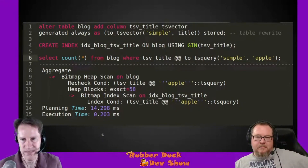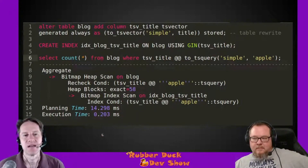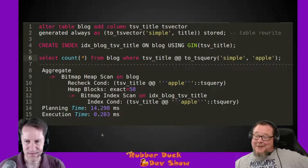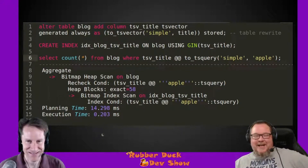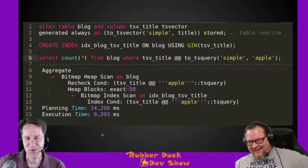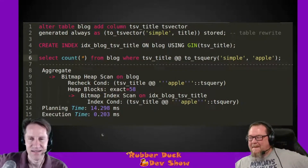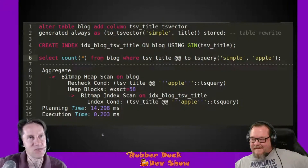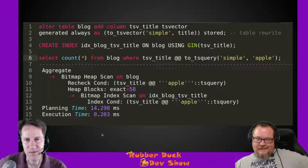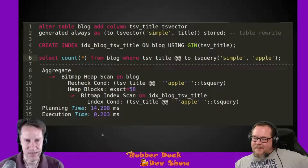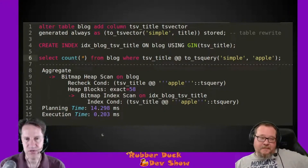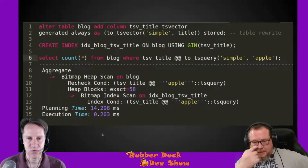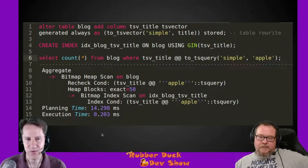There is a note: this does require a table rewrite, so it's going to be a long process if this is a large table. Don't do this on your trillion-record table unless you've got a day or two — or you need to use a different technique. But that's the first part; you also need to create an index so it can be used efficiently.